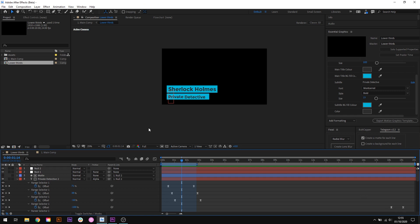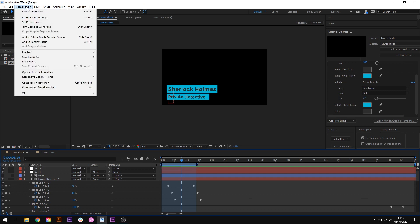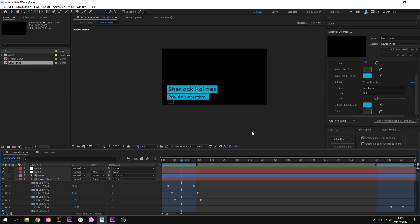Because we've got some animation at the end we want to keep that the same so we'll add an outro in the same way. We'll come up to composition responsive design time and create outro. There we are we now have the markers at the end too and you can adjust these to fit your animation perfectly by dragging the right hand marker down and moving it accordingly.